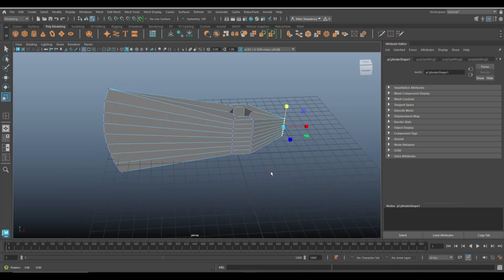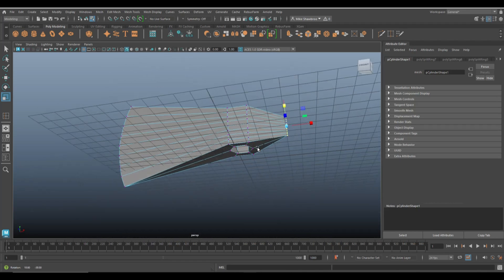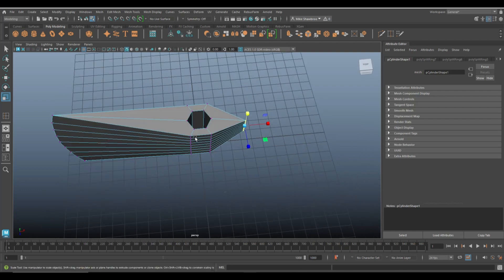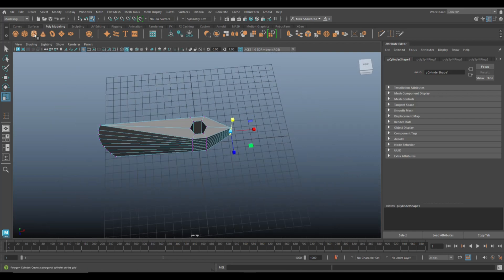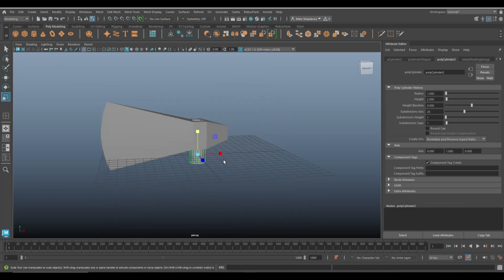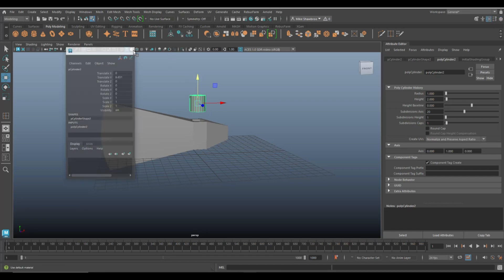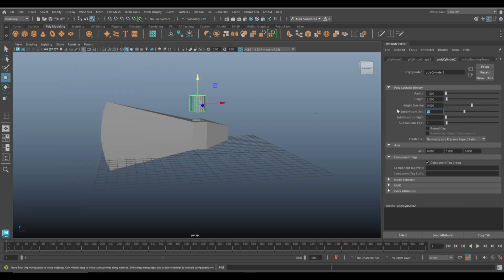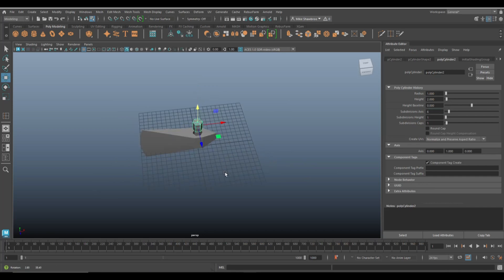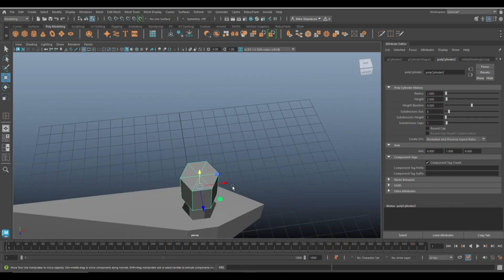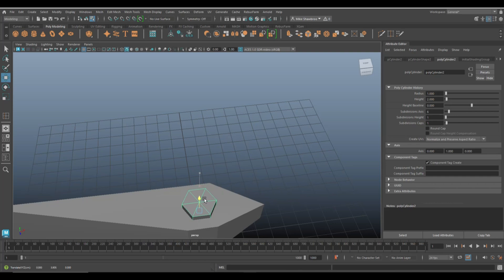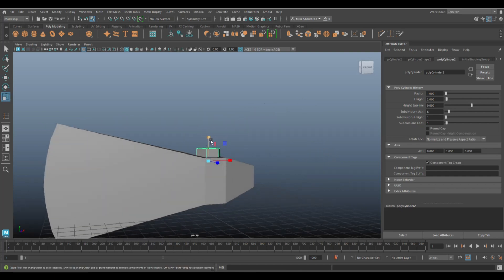That section is doable for a low poly piece. Next up we're going to put in the handle. We'll take another polygon cylinder, hit W to move it up, Ctrl+A to open the attribute editor, and set that to six as well. Hit W to move it down — that should be a perfect fit. Hit R to stretch it and W to push it down.